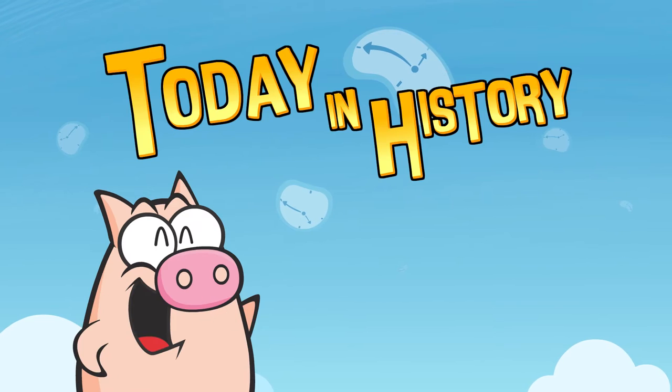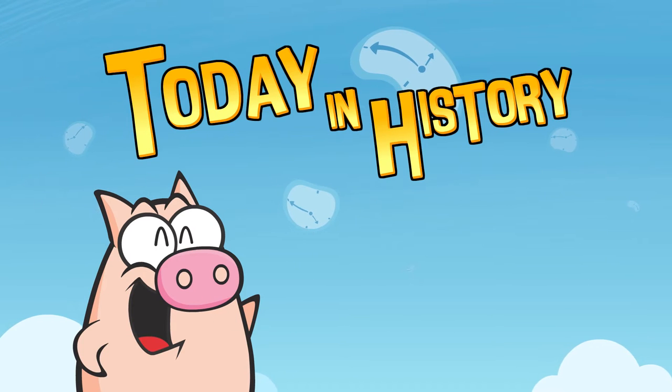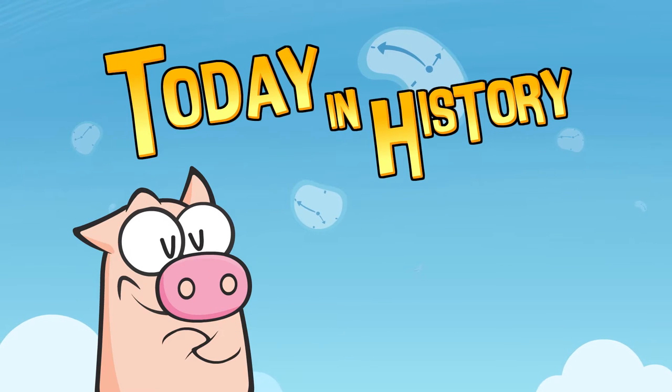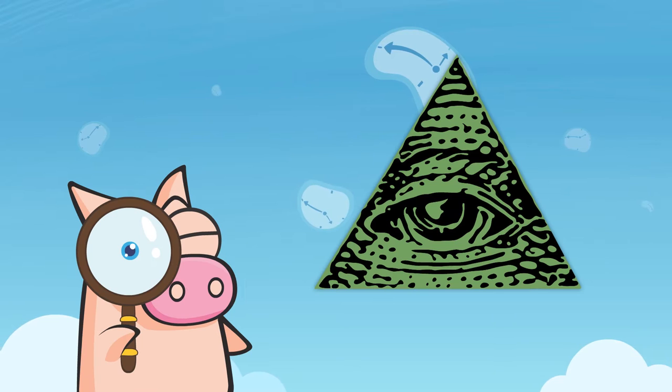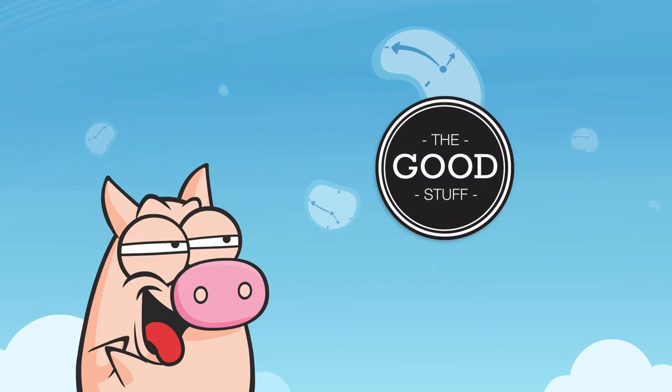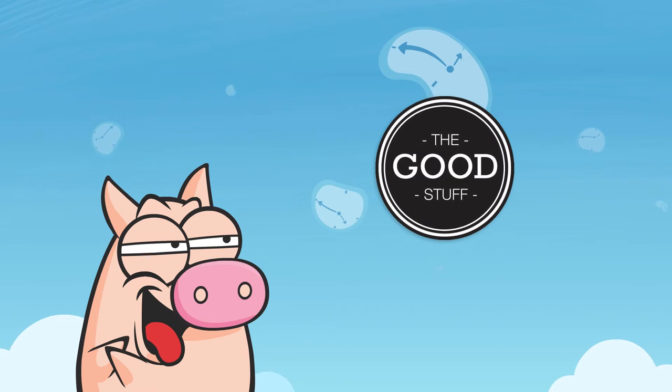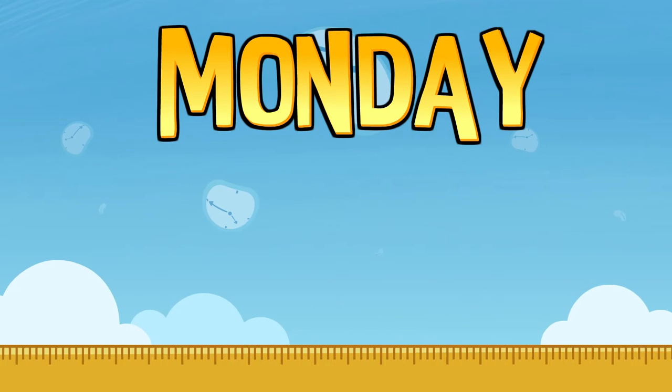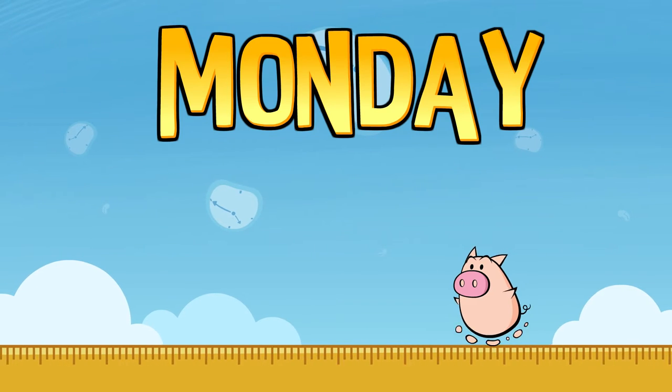Hi Geeks! Welcome to Today in History, your daily dose of fan facts, conspiracies and all that good stuff! Monday, December 7th!